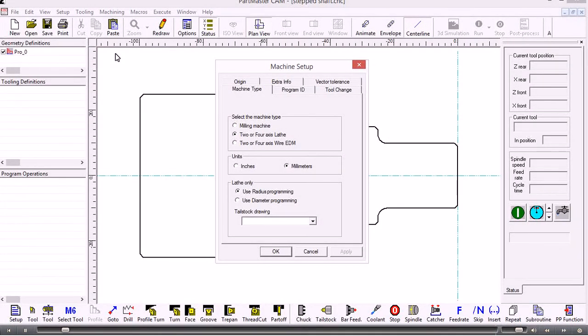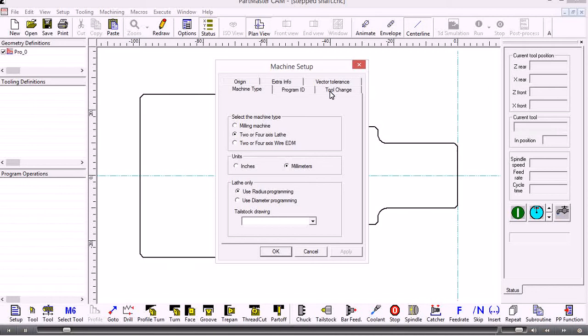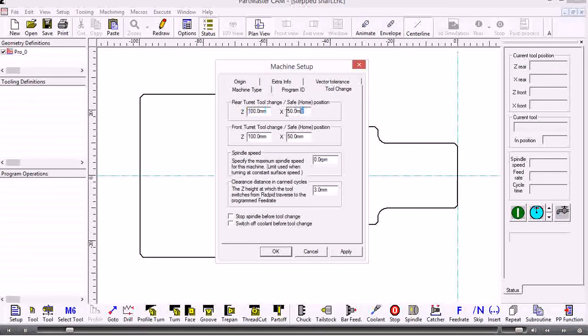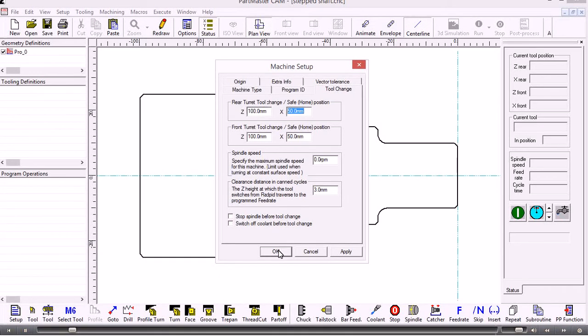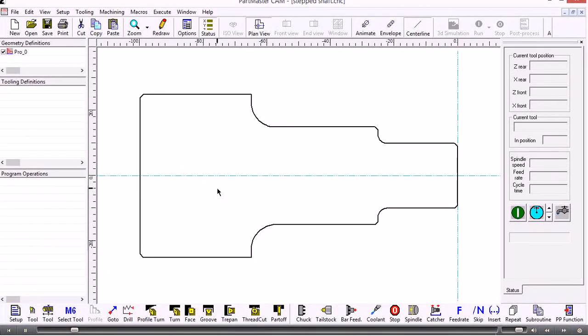We now link into the machine setup for the turning module. The first thing to do is check on our tool change position and make sure that we've got some sensible values in here for either a front or rear turret. When you're creating a bit of geometry it doesn't make any difference if you're using a front or rear turret or whether you draw the geometry above or below the center line, because it's here that you determine where the tools are actually going to cut from.